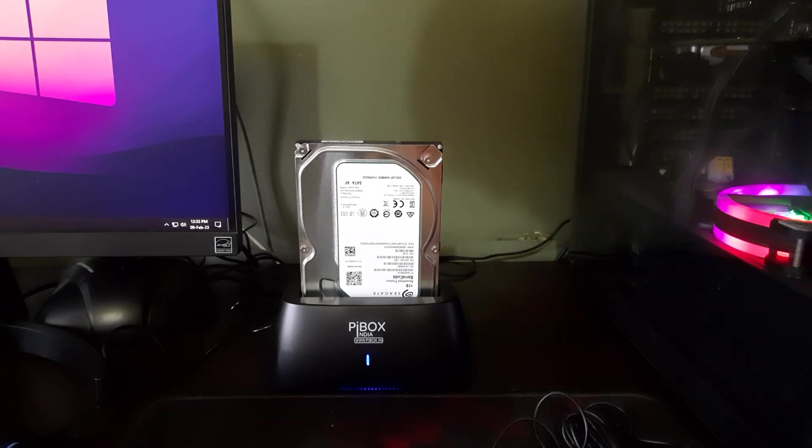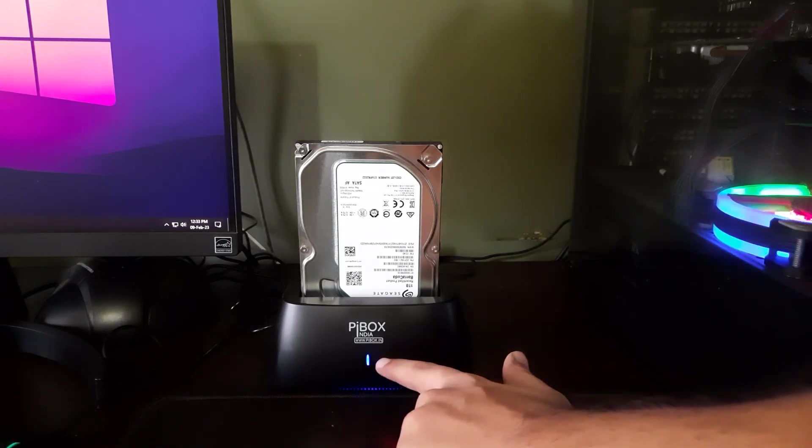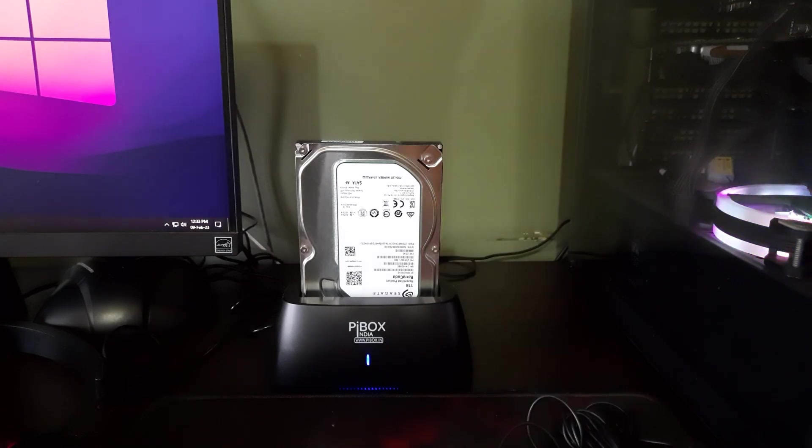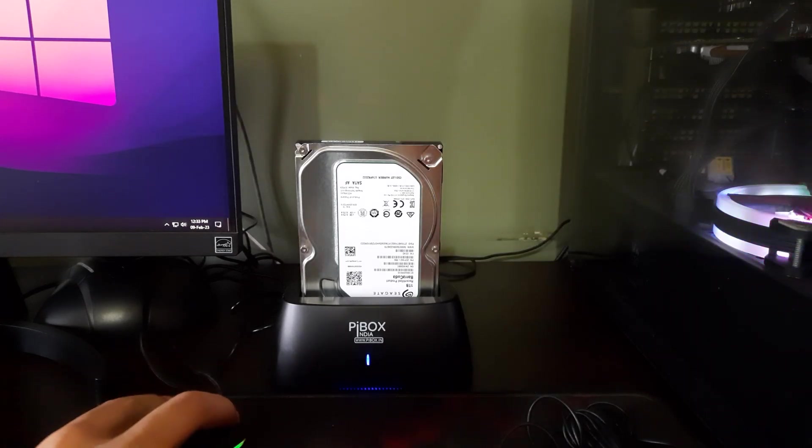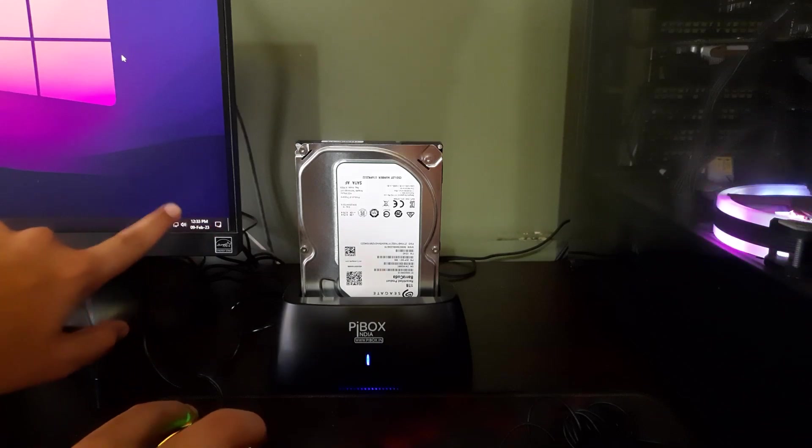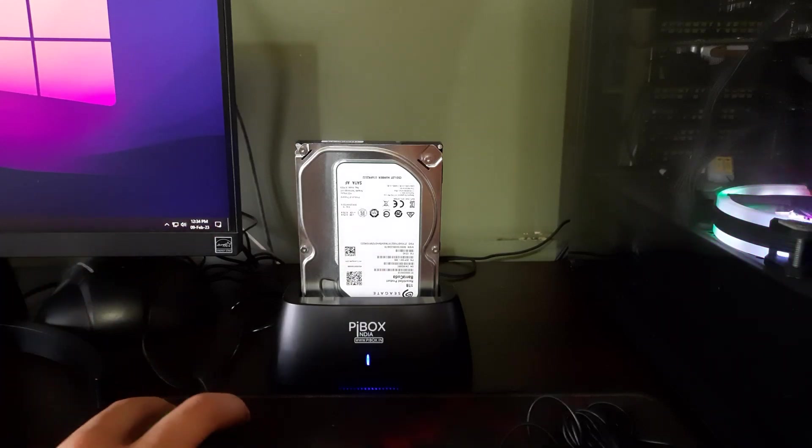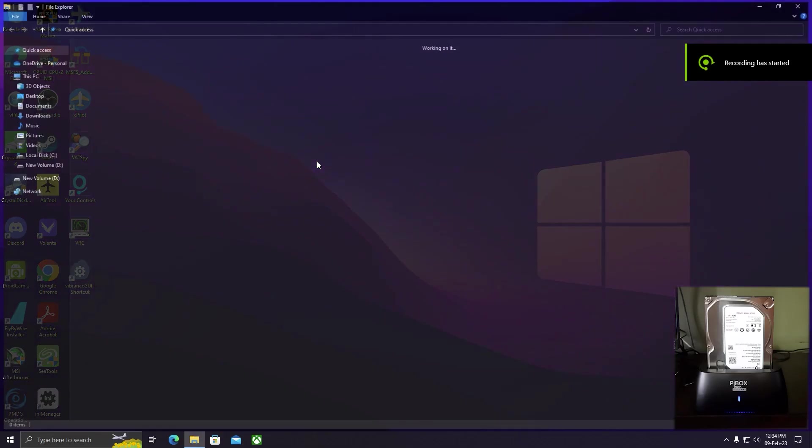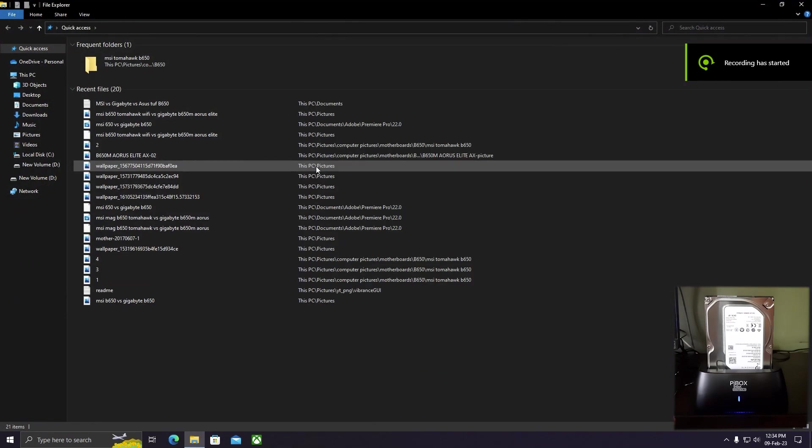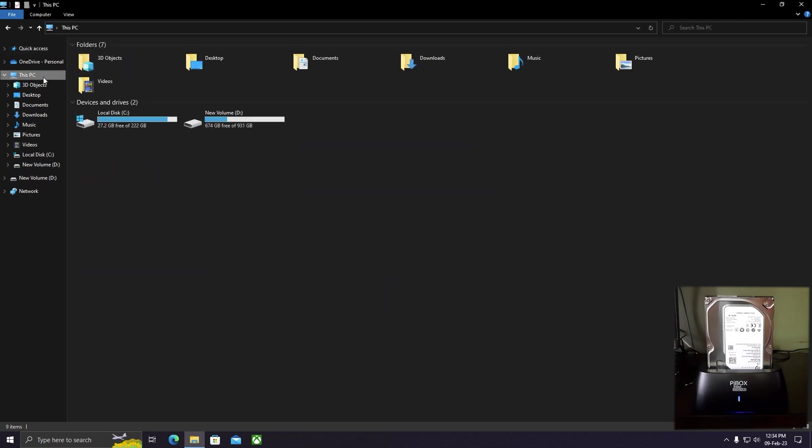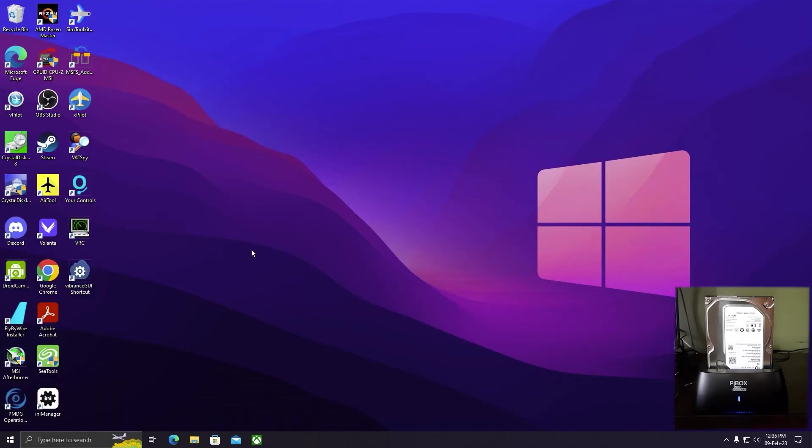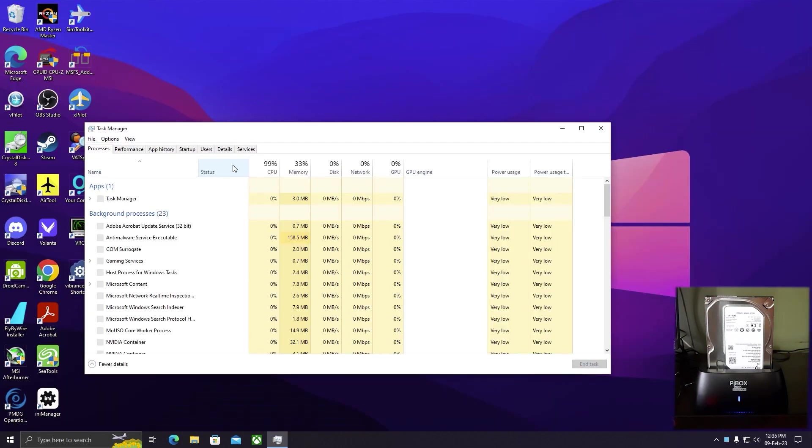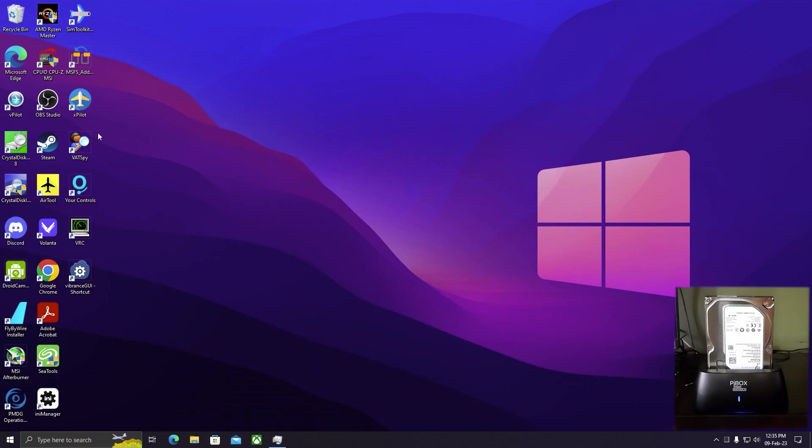Here is the USB 3.0 port and now I'm connecting it with my PC. I've connected, the lights are blinking, but I didn't get a notification. Let's check if it's visible. Yes, it's visible on the desktop.